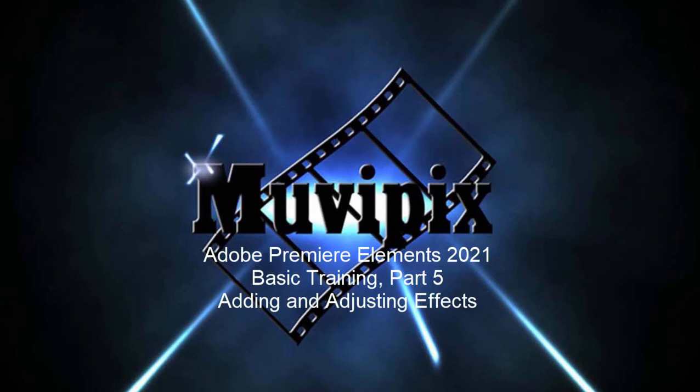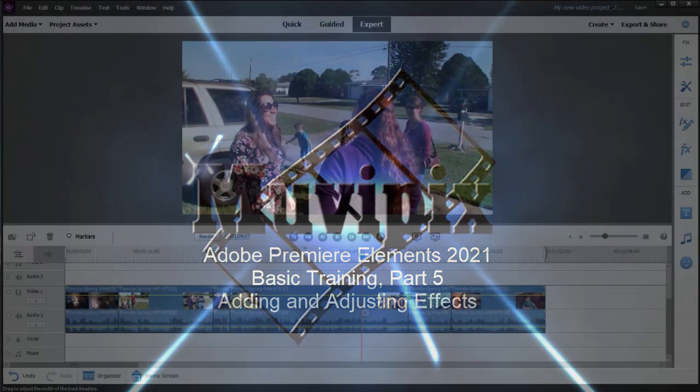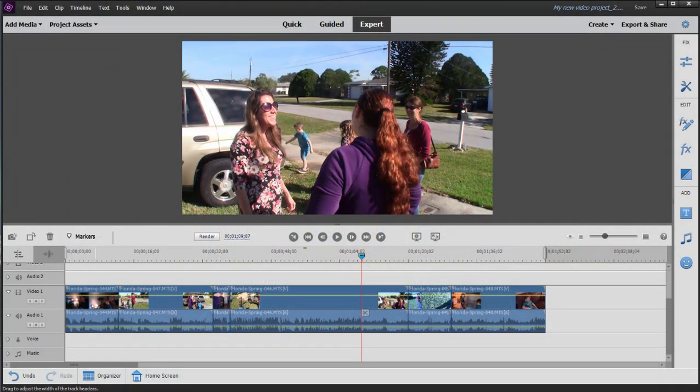Hello again, it's Steve Rossetti, co-founder of MoviePix.com and author of the MoviePix.com Guide to Adobe Premiere Elements. And here we are in part five of our eight-part basic training for Adobe Premiere Elements.